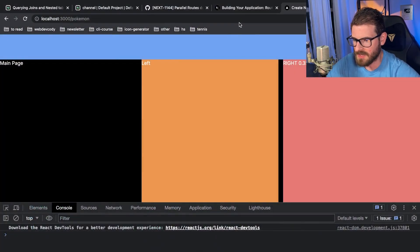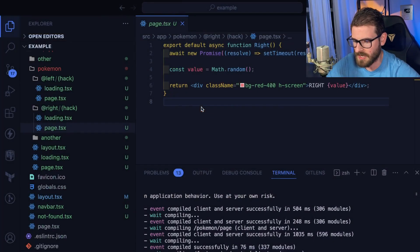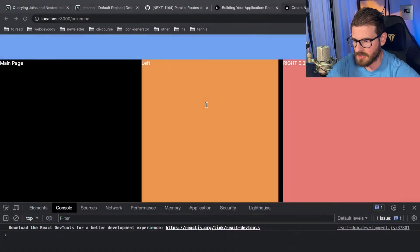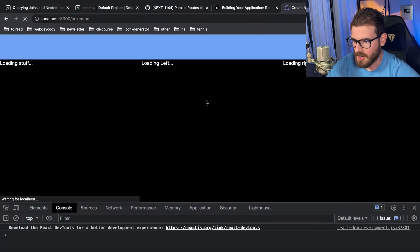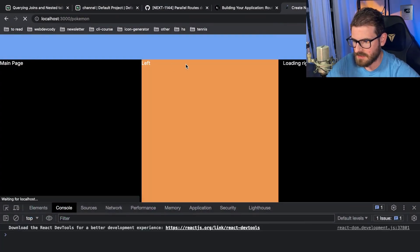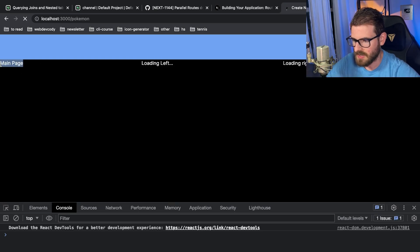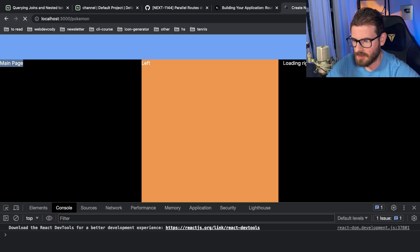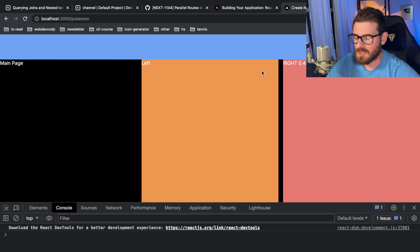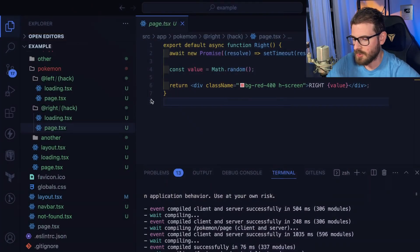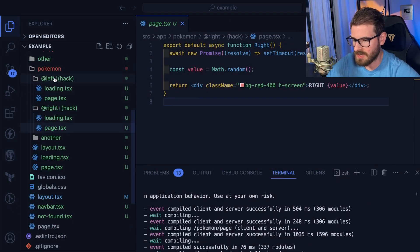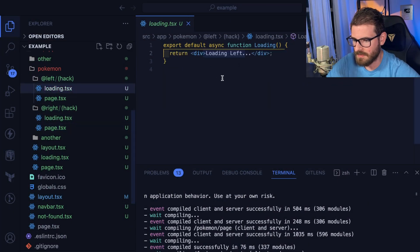So now it says loading left in the center, loading stuff over here, and loading right over here, which works. This is exactly what it's supposed to do and this is a cool feature. I like this. And now if you notice on the left I have a special loader.